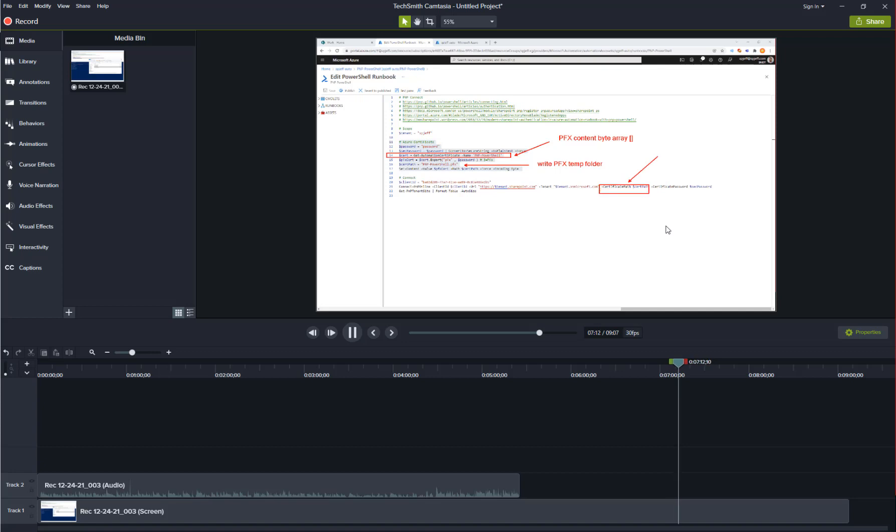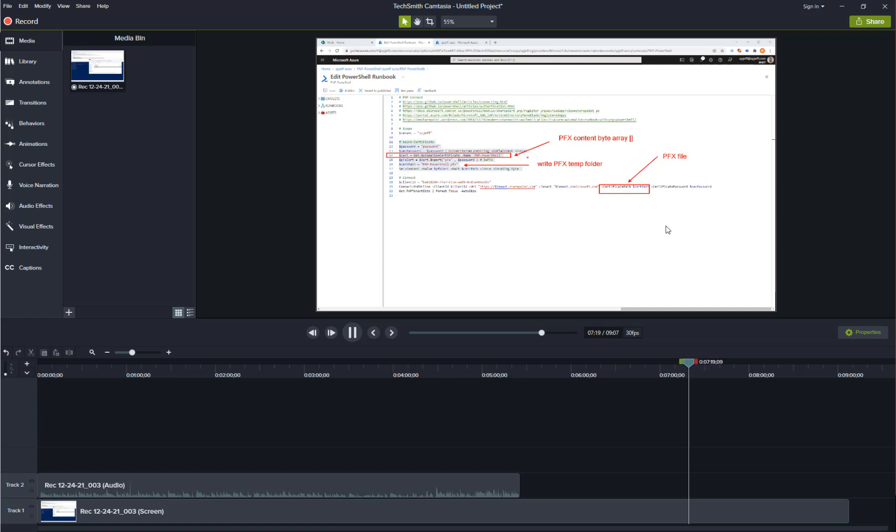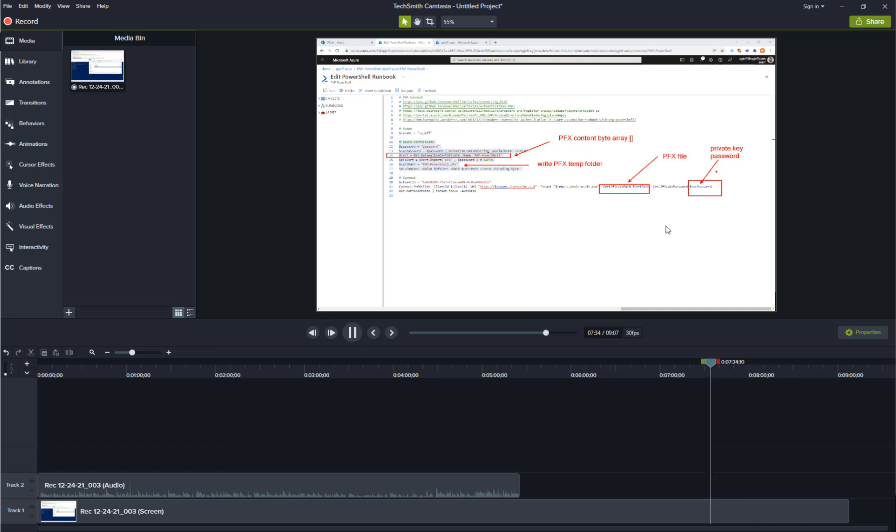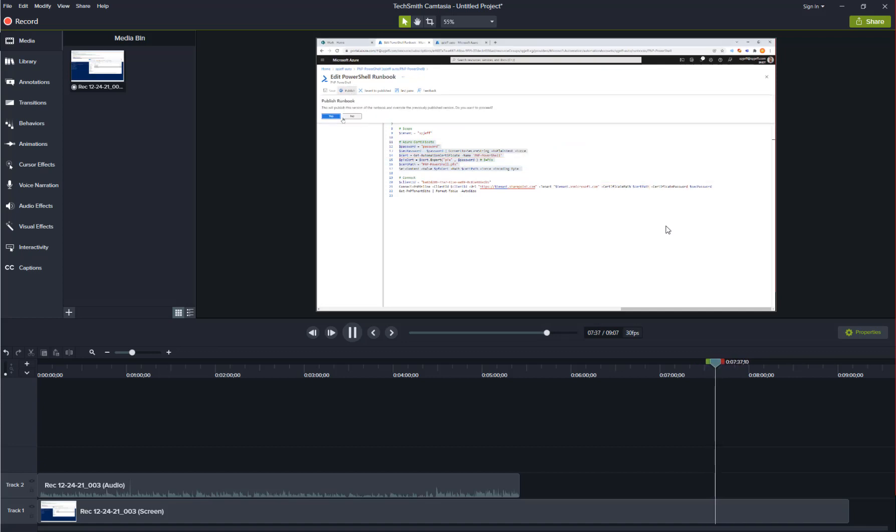That local file is then given to the connect command. We're giving it the PFX file name and we're also giving it the private key password. Giving it both of those will allow it to make a successful connection with the certificate path and the certificate password.